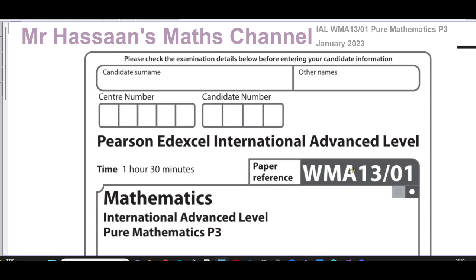I'm now going to be going over the January 2023 International A-Level Pure Mathematics P3 exam. I'm going to go through this paper question by question, each question on a separate video, sometimes even different parts of a question on separate videos, so that I can save the videos in a playlist categorized by the paper it's from, and also categorized by the topic it's from.